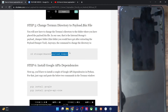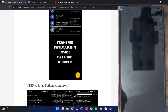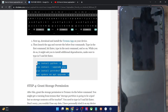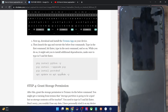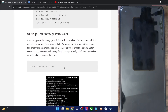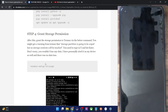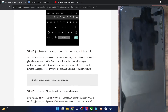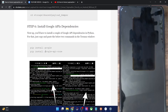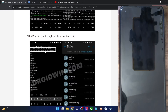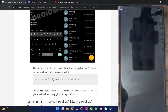To summarize: install the Google API dependencies, execute the four commands — noting that commands two and three may show a failed message which is normal — give Termux storage access, change the working directory to the payload dumper folder, install the Google API cores, and finally use the extraction command with payload_dumper.py to extract the payload.bin file.